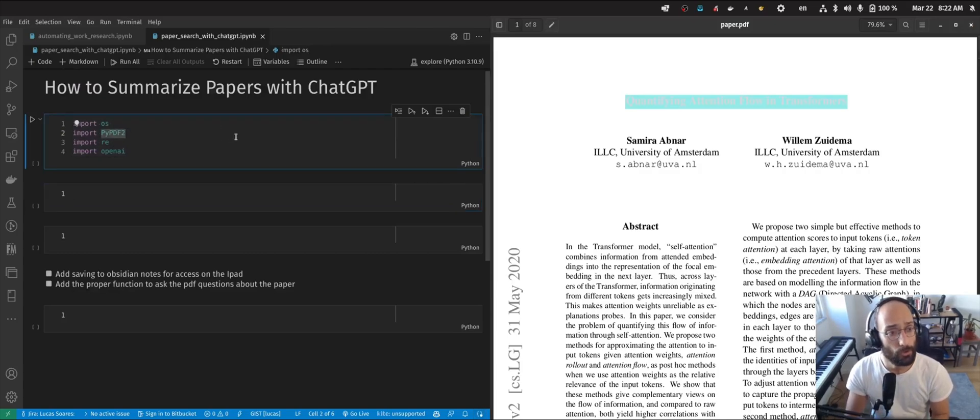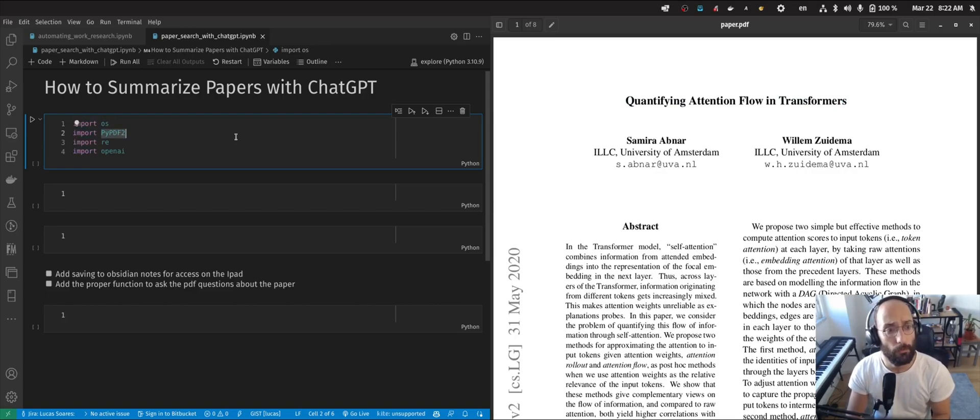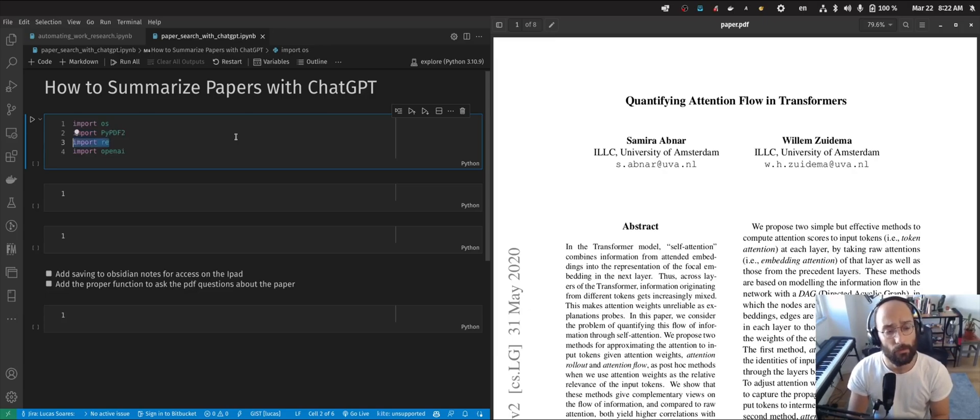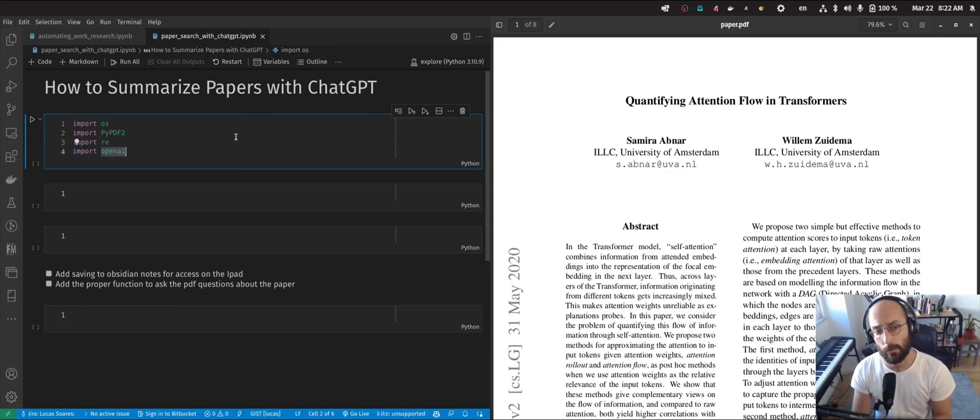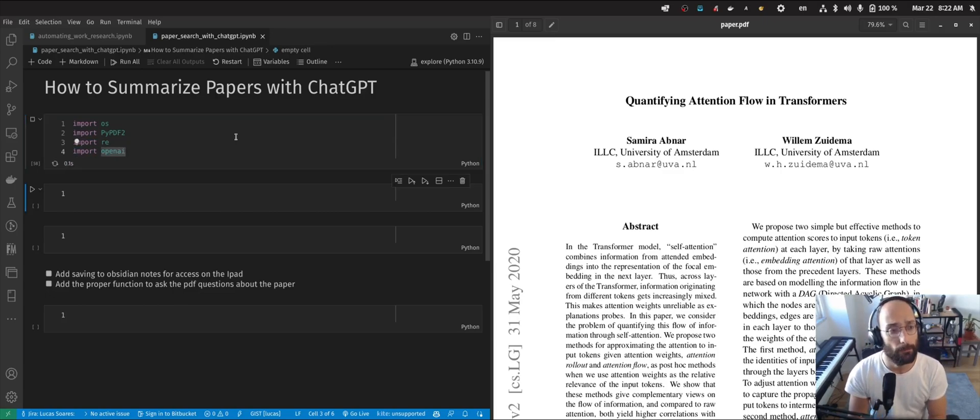We're going to start by importing our dependencies. We're going to use OS to handle the file stuff, PyPDF to parse the text in the PDF, regex in case we need some text processing, and OpenAI to handle the calls for the ChatGPT API. I'm going to run this.